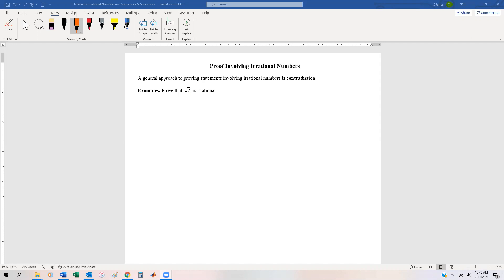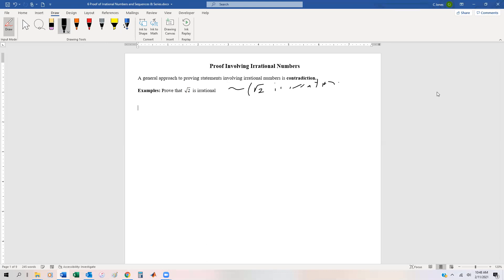Let's start by trying to prove one of the most classical types of proofs: verifying the square root of 2 is irrational. To be able to do this, we have to use the contradiction method or indirect proof, so we're going to take the negation of this. The negation of 'root 2 is irrational' is going to be that root 2 is rational.